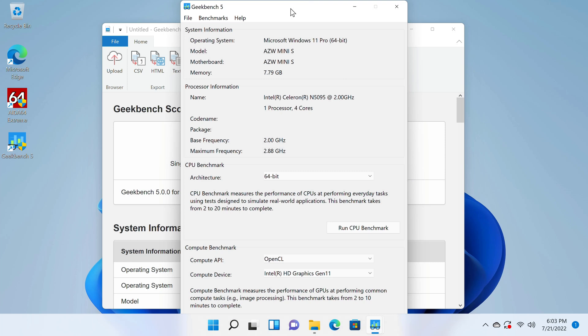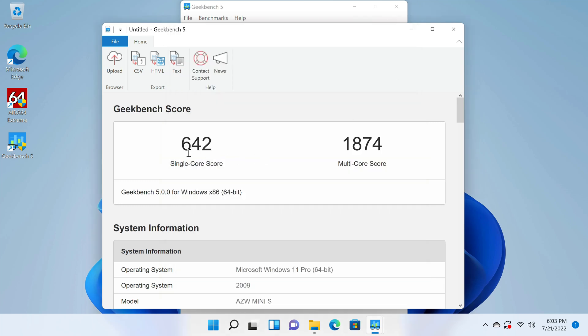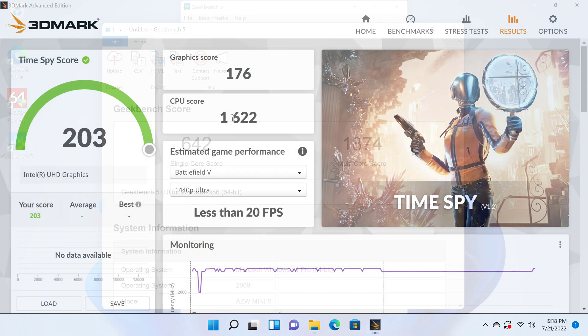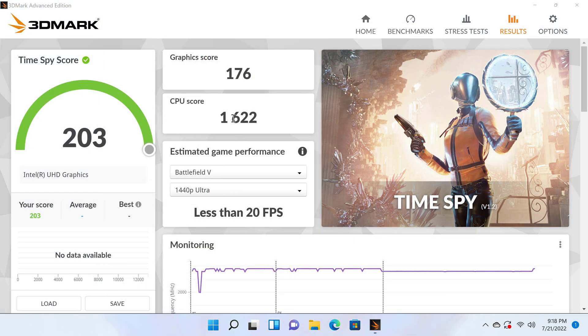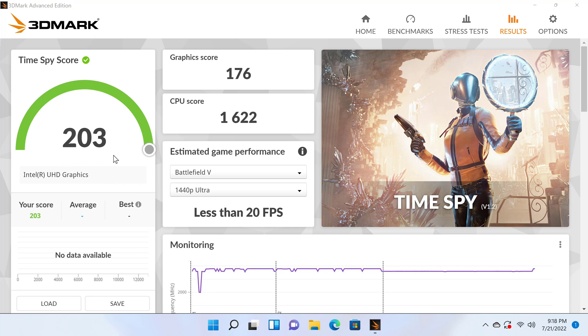The Geekbench 5 CPU benchmarking app shows that it has a boost clock speed of up to 2.88 GHz, which resulted in a score of 642 single core and 1874 multi-core. To benchmark its GPU, the Intel UHD graphics has Vulkan support with OpenGL ES version 3.4, and in this test it got a score of 203 in the time spy test.